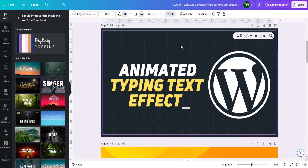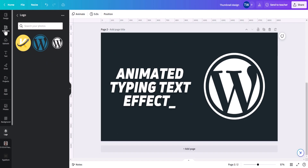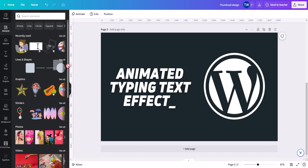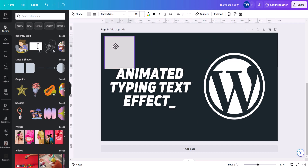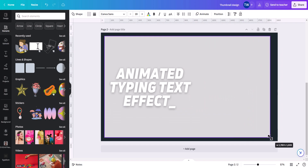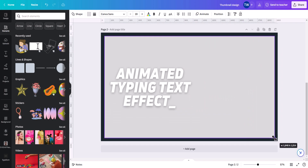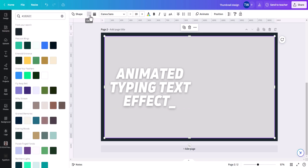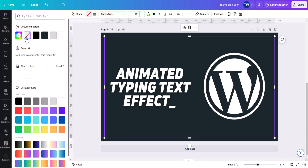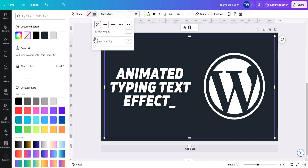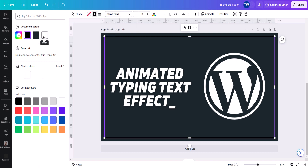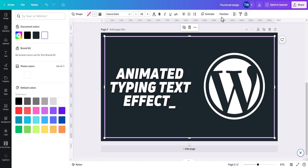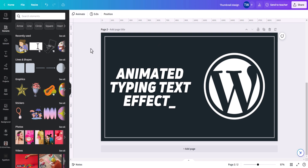Now let's add a border. I will go to Elements, grab a square shape, and reposition it. I'll increase the size a little bit. Then I'll click here and remove the fill color, click on Border Style, and add a border width of 7. I'll add a white border and play around with the opacity — a white border is now added.